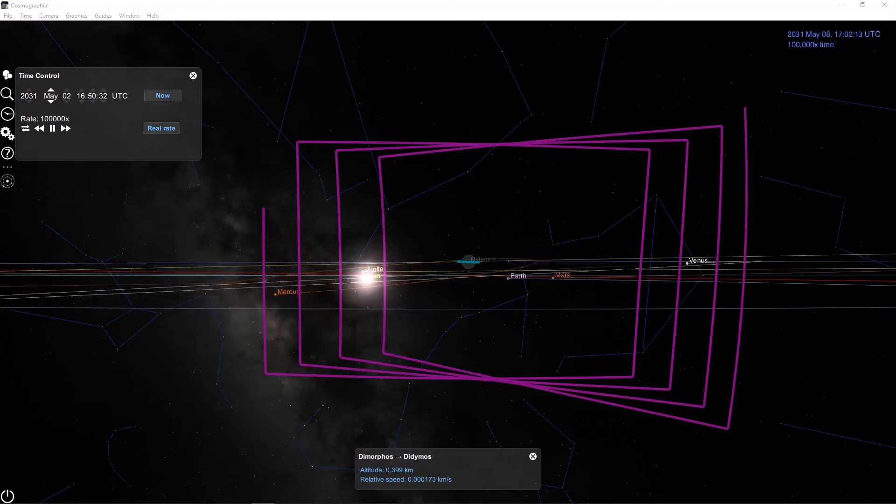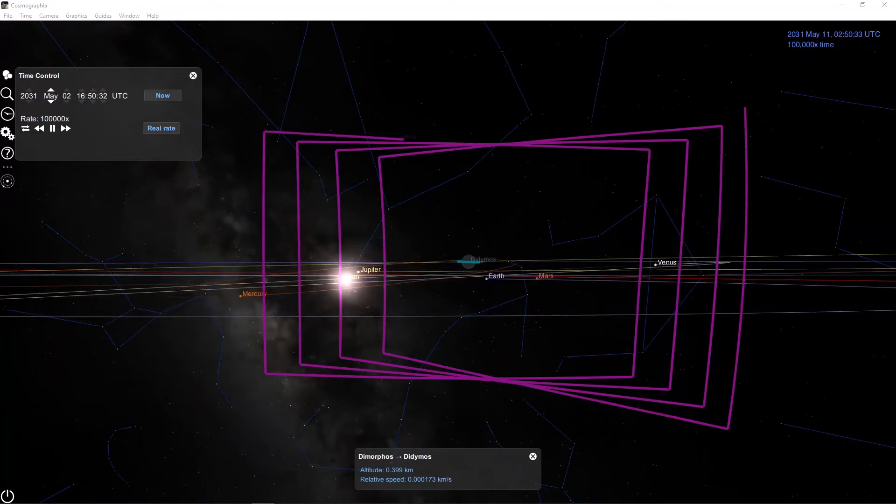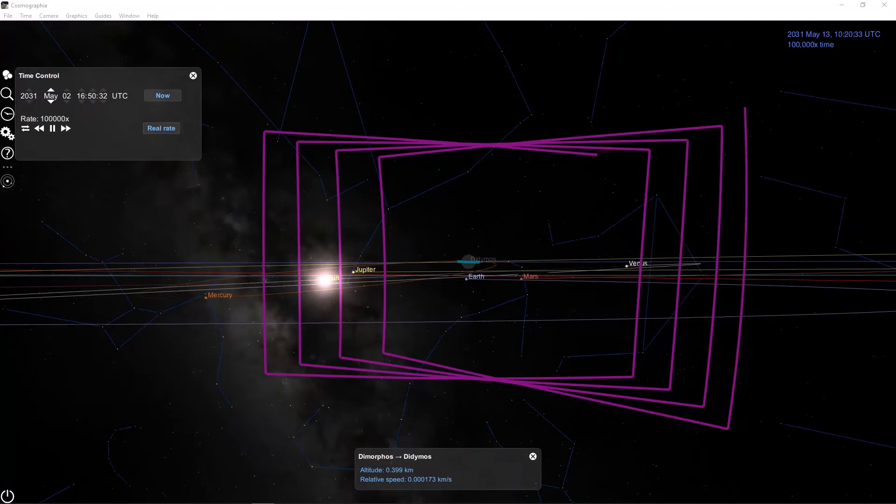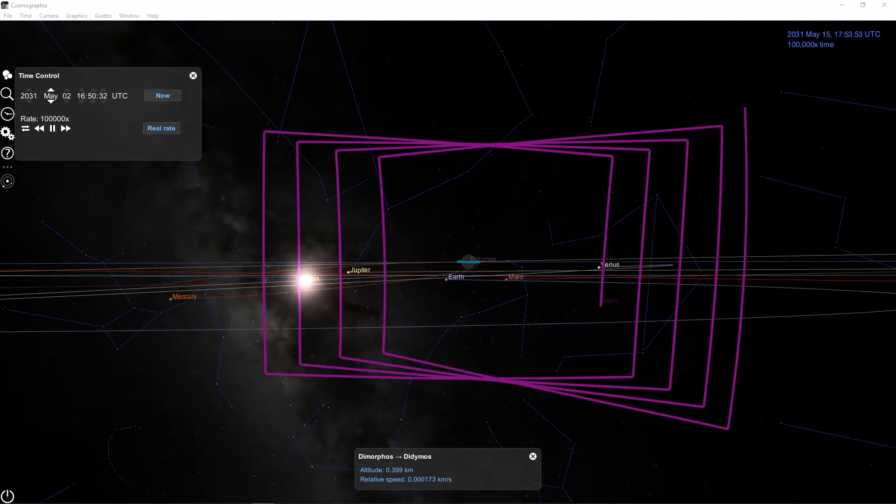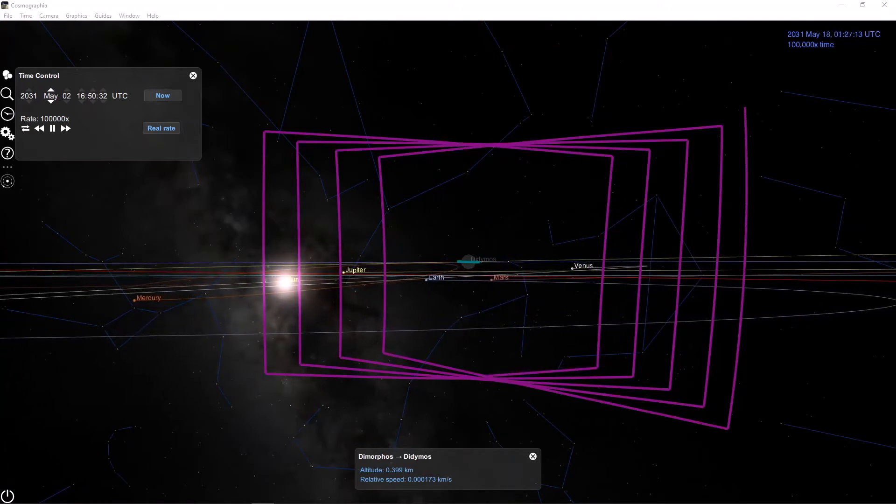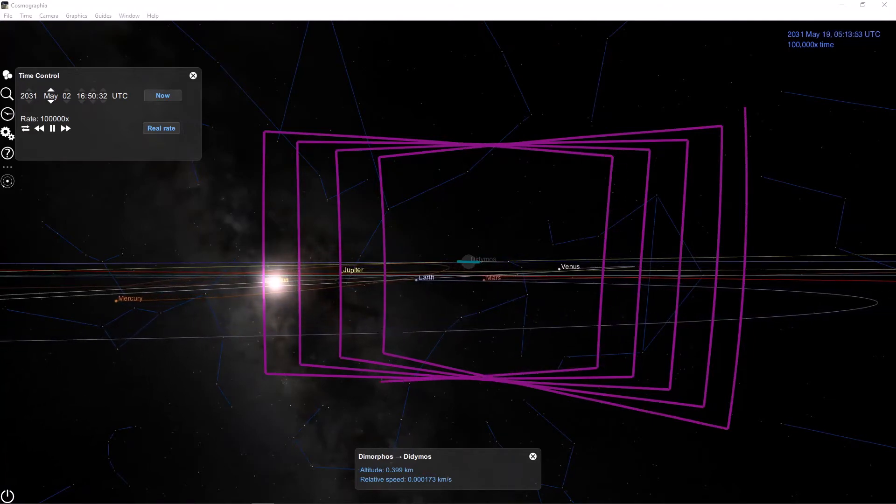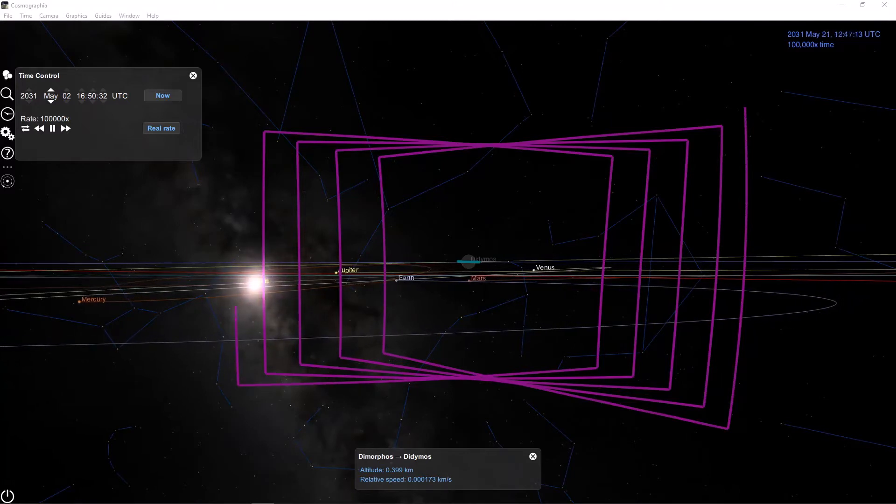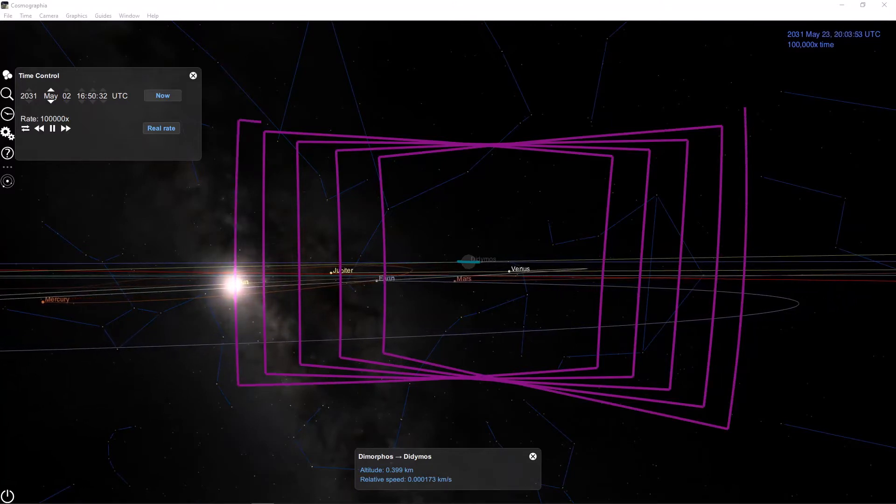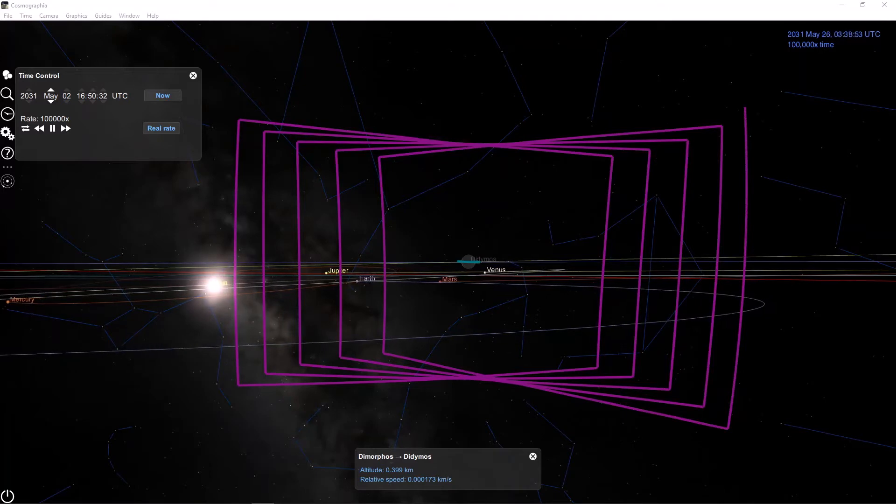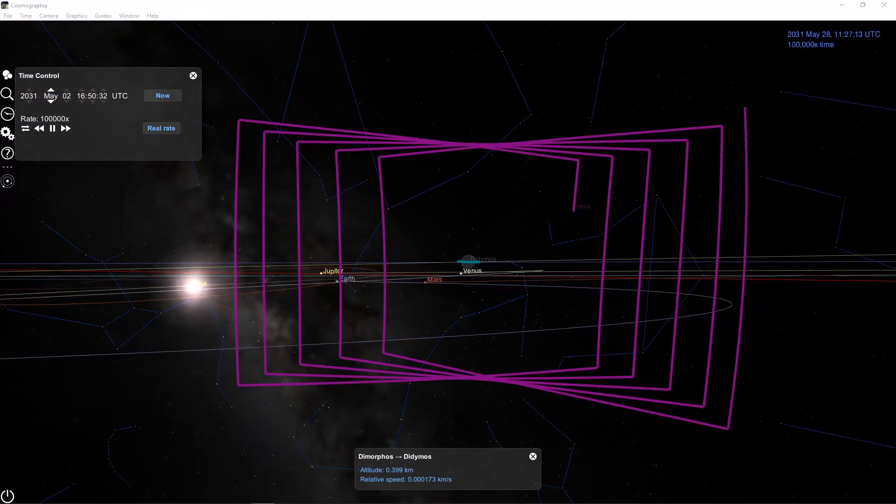Here is a visual simulation of the binary asteroid system called Didymos and the spacecraft Hera's trajectory, where Hera is in purple here. Hera is the main spacecraft for the European Space Agency's Asteroid Impact Deflection Assessment, abbreviated AIDA, which itself is a joint mission with NASA's Double Asteroid Redirection Test, called DART.